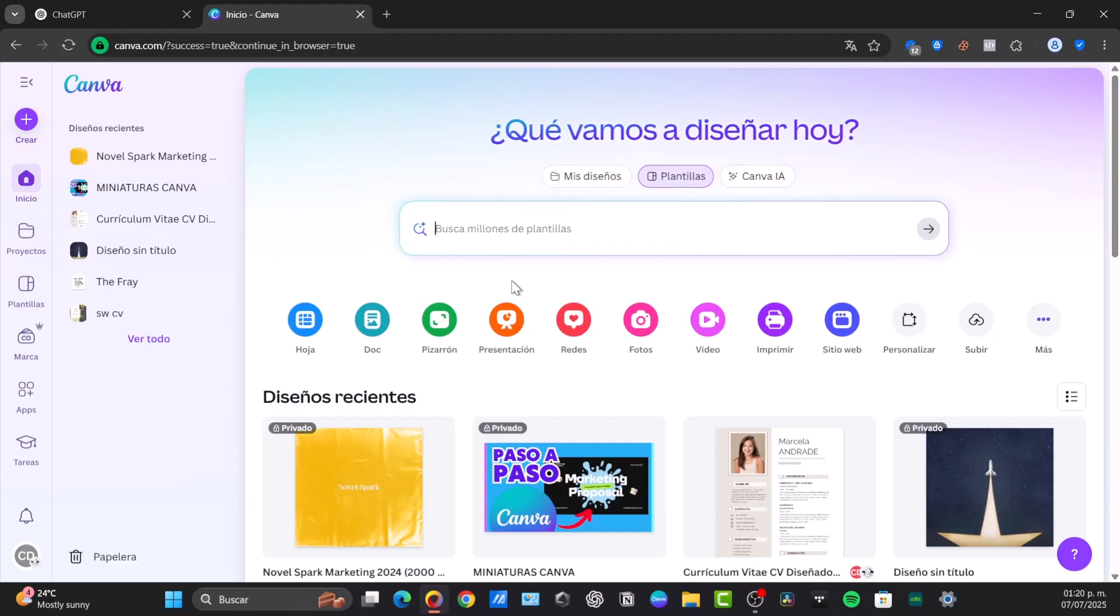The old workflow often involves bouncing between different tools, using ChatGPT for ideas or copy then switching to Canva to design, manually copying and pasting text, searching for images and hoping you stay on brand. This friction wastes your time. So the first thing to do is to clarify the plugin aspect.